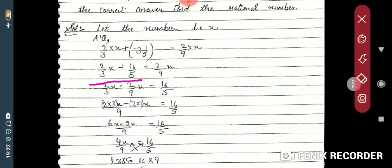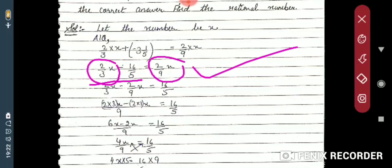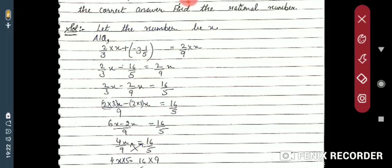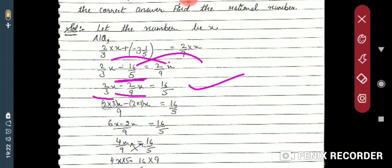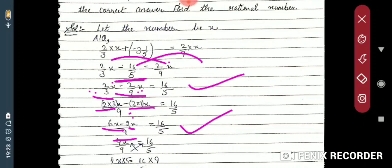Rearranging: (2/3)x minus (2/9)x equals 16/5. Taking LCM of 3 and 9, which is 9: (6x − 2x)/9 = 16/5, giving 4x/9 = 16/5.